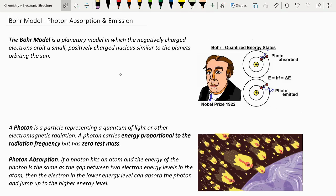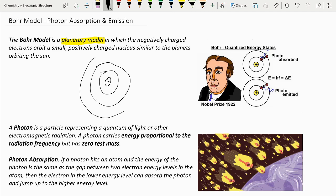Let's get started. Now let's get into the Bohr model. The Bohr model is a planetary model in which the negatively charged electrons orbit a small positively charged nucleus, similar to the planets orbiting the Sun. The main parts of the Bohr model were that electrons move in definite orbits around the nucleus, similar to how planets orbit the Sun.